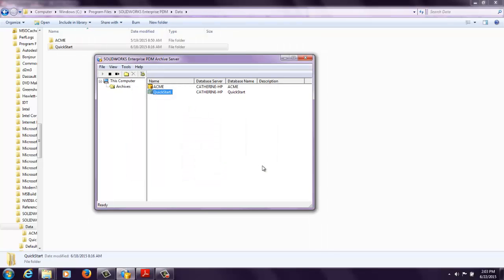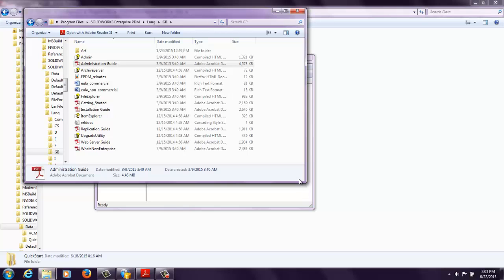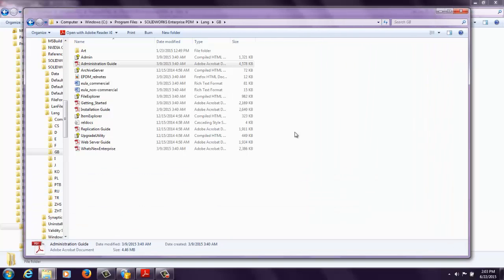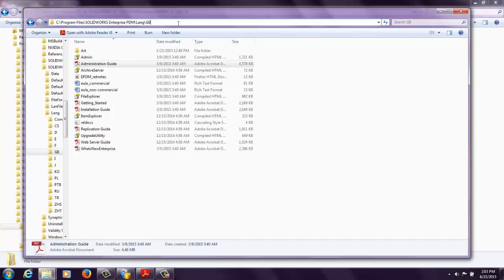If you want some additional information with some step-by-step instructions written out, you can find that through the administration guide that is going to be found in any of the Enterprise PDM client installs or server installs. In the default location, C program files, SolidWorks, Enterprise PDM, LANG, GB for English.